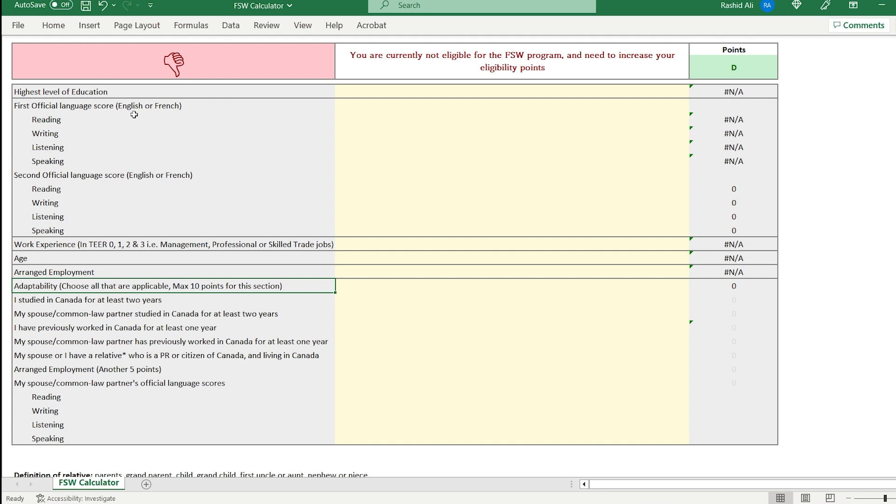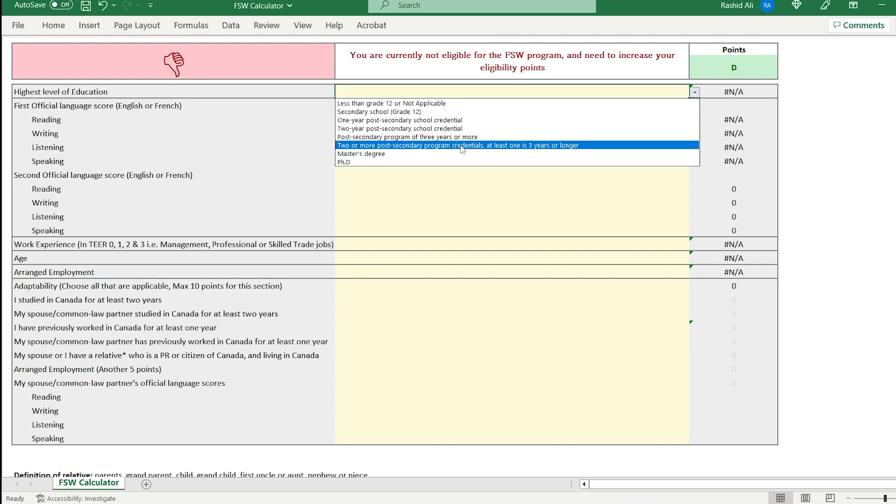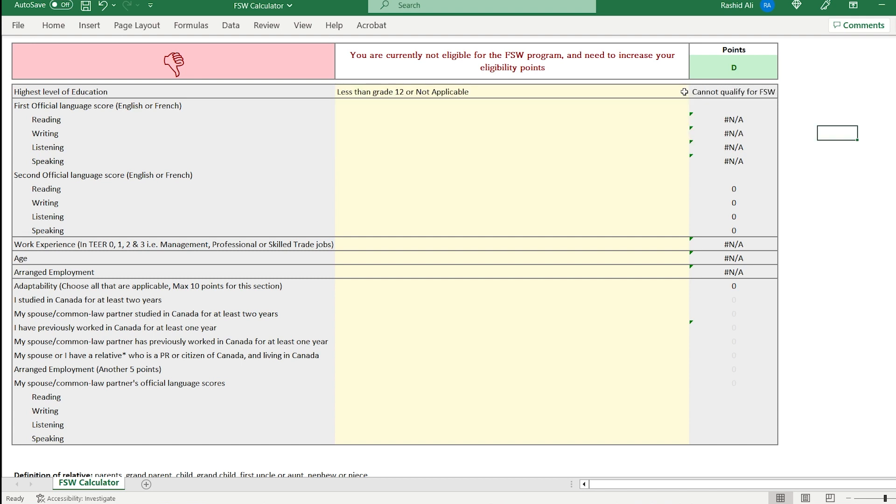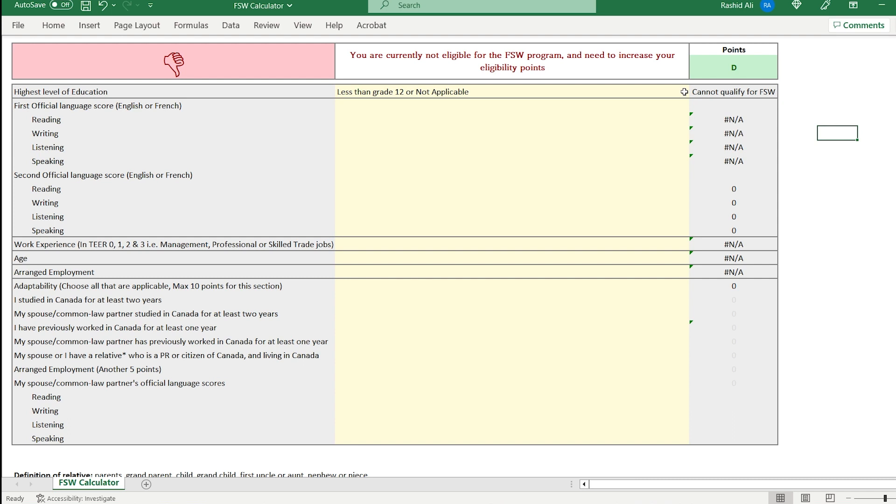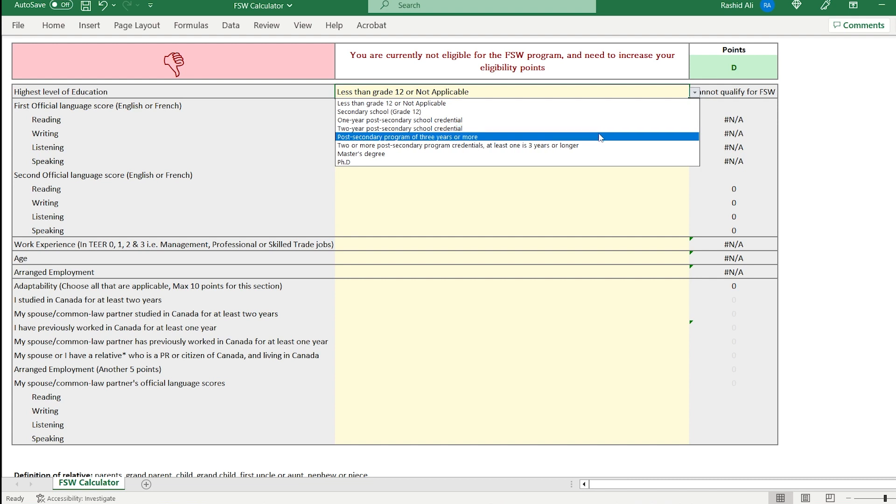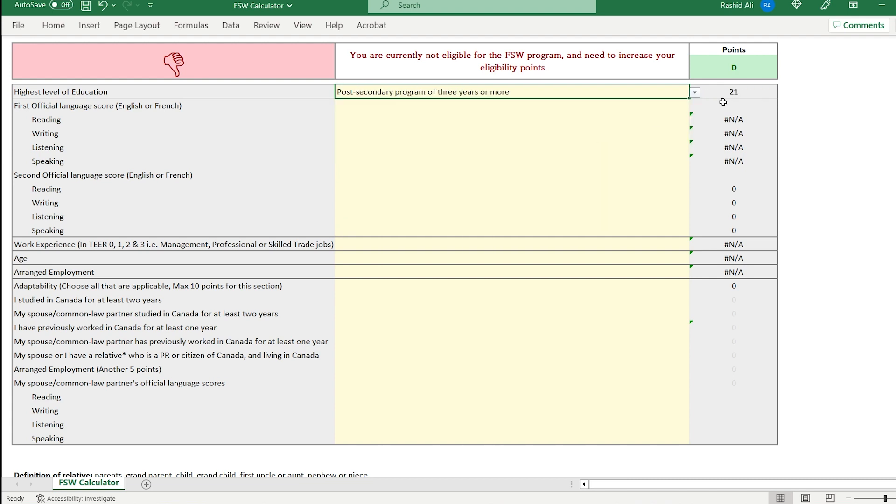Let's say you're someone who has a bachelor's degree. So we'll drop down, we'll choose post-secondary program of three years or more, which is basically bachelor's. Please also note that if your education is less than grade 12, you will not be eligible for federal skilled worker program. In our case, we said post-secondary program of three years or more, which is a bachelor's degree, you get 21 points.